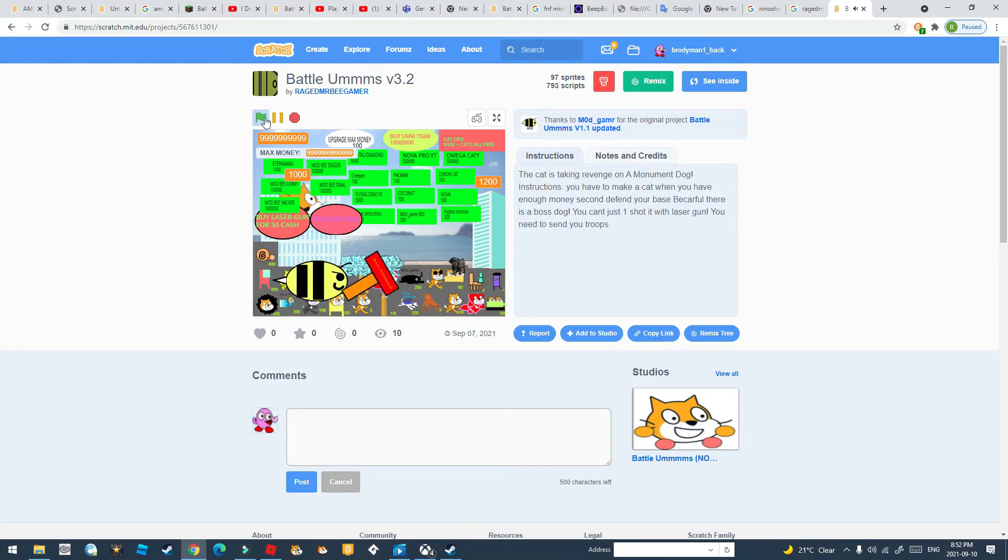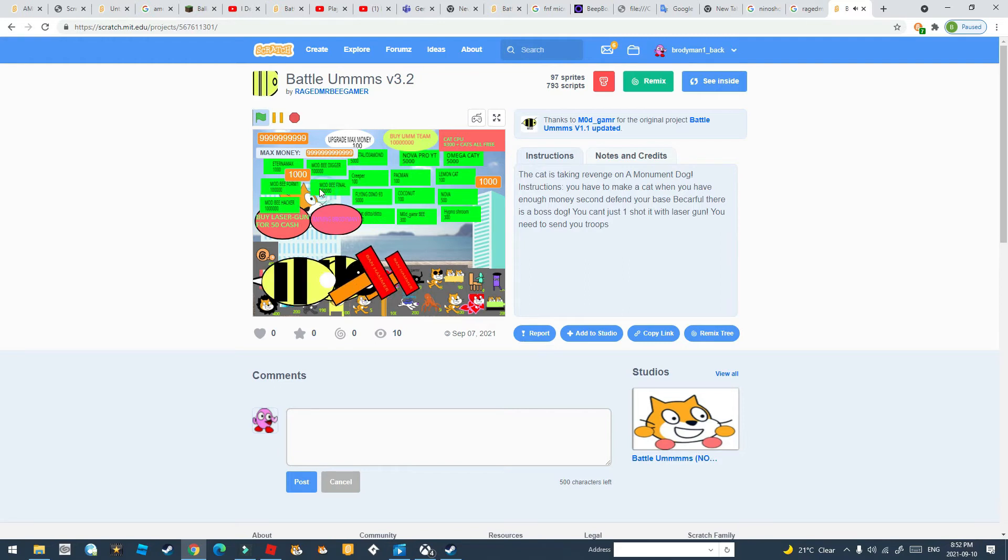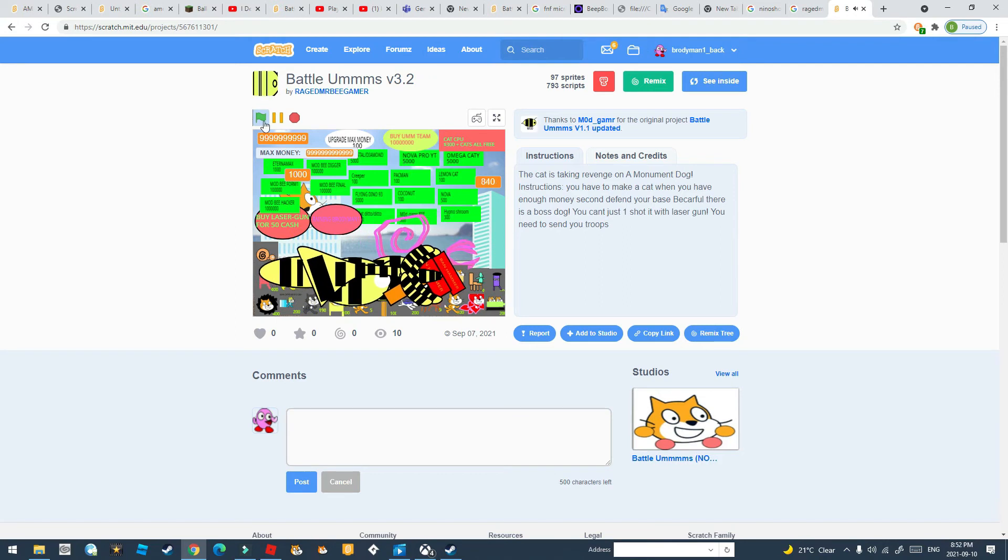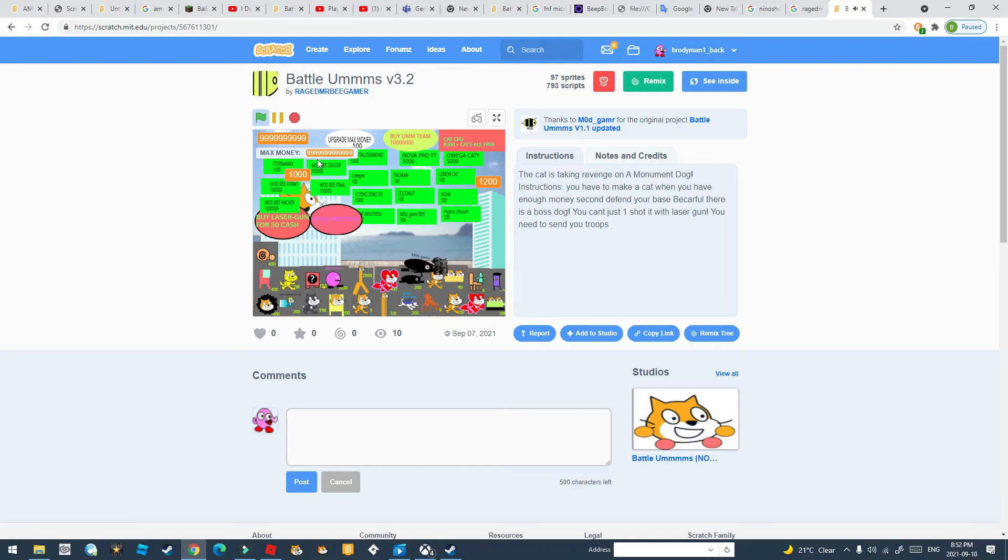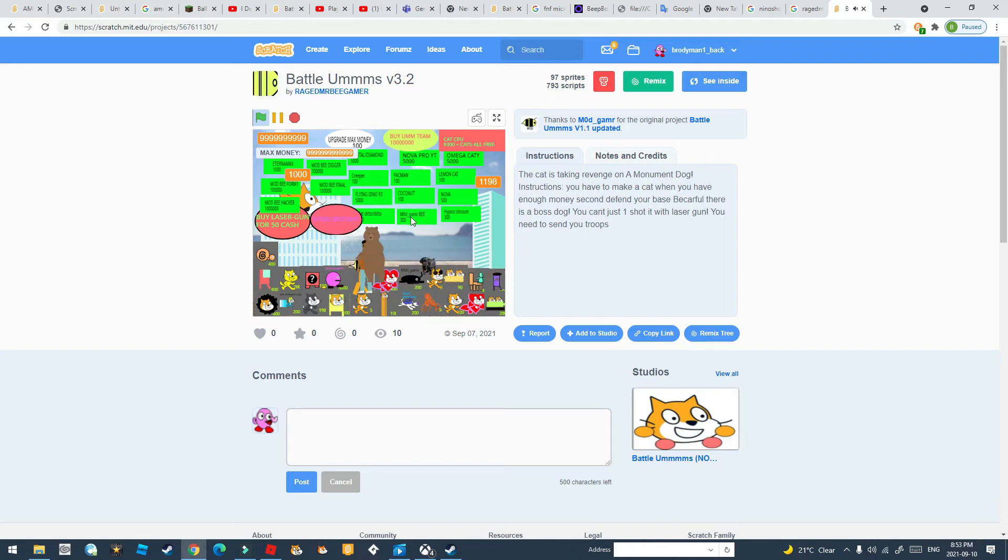Okay, let's just do the Mod Gamer forms. Here's just the normal Mod Gamer Beetle, pretty lame, then Mod Gamer B, also the lame. The fingers are loose.